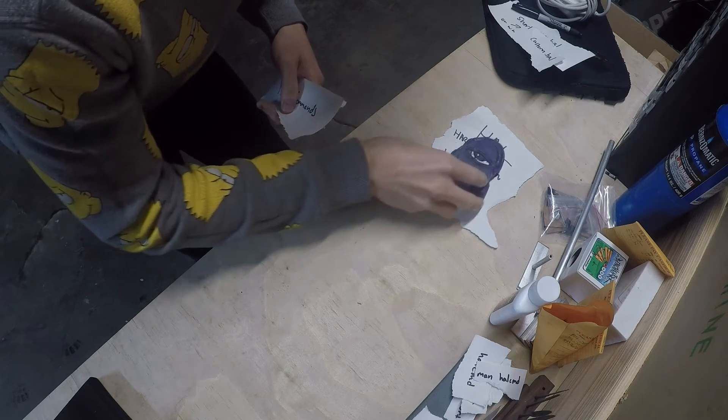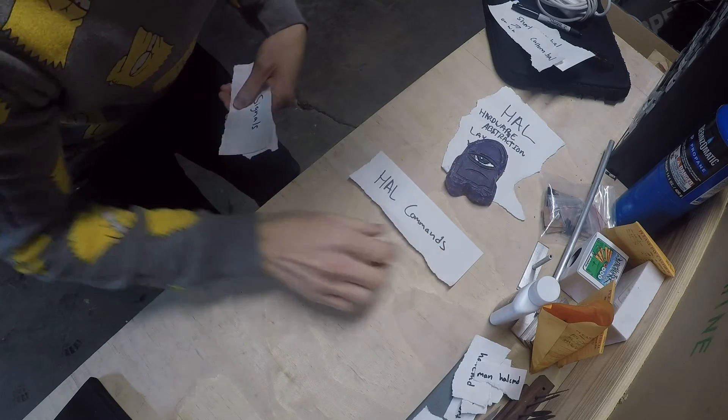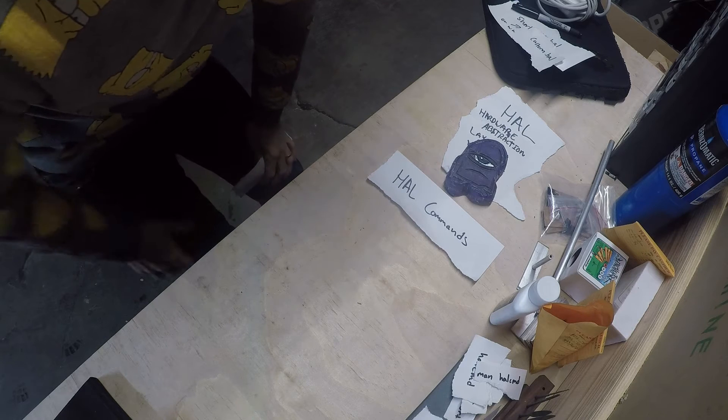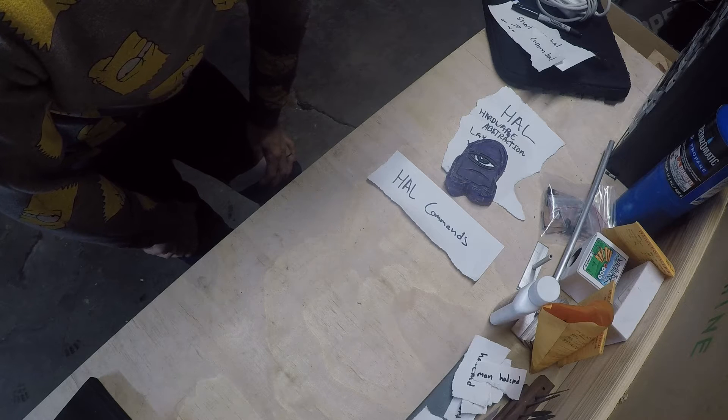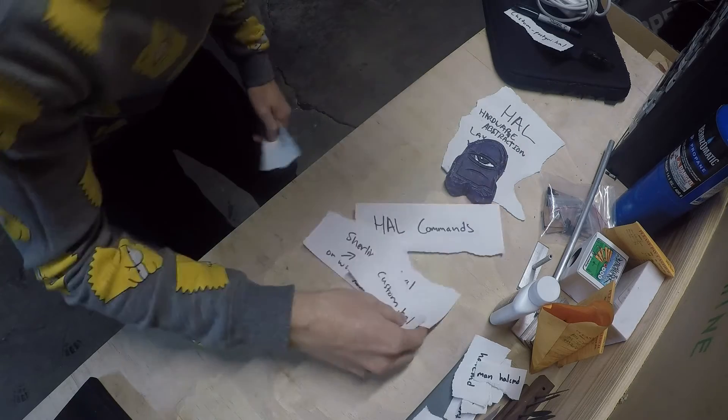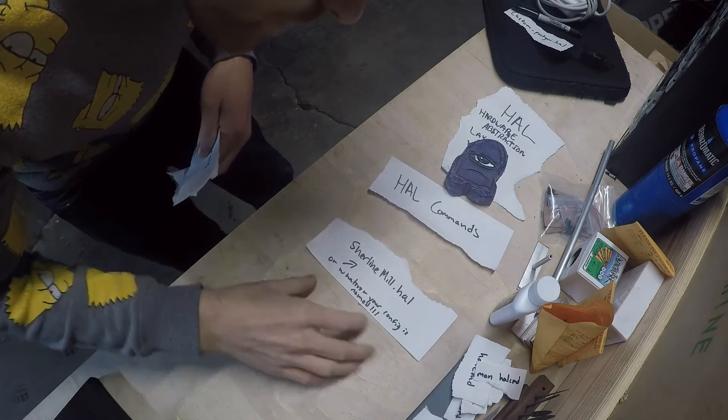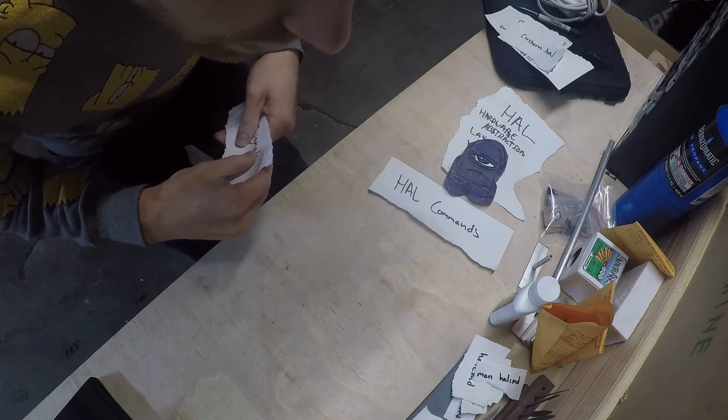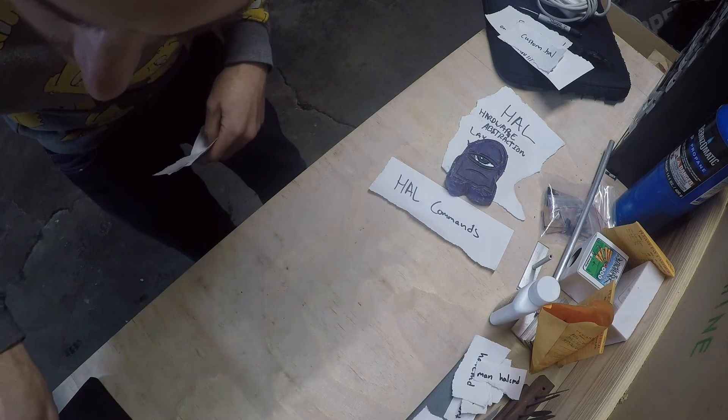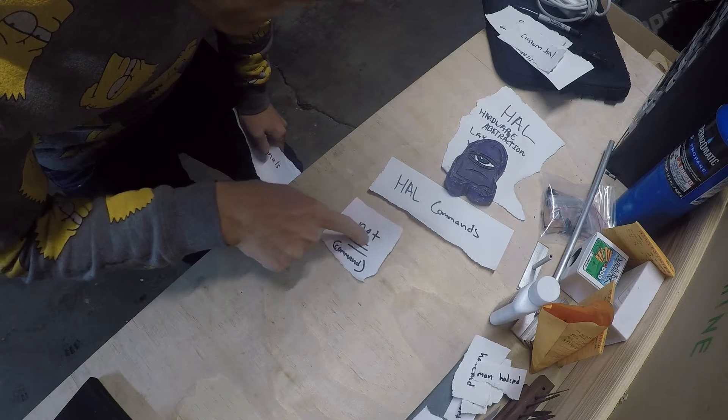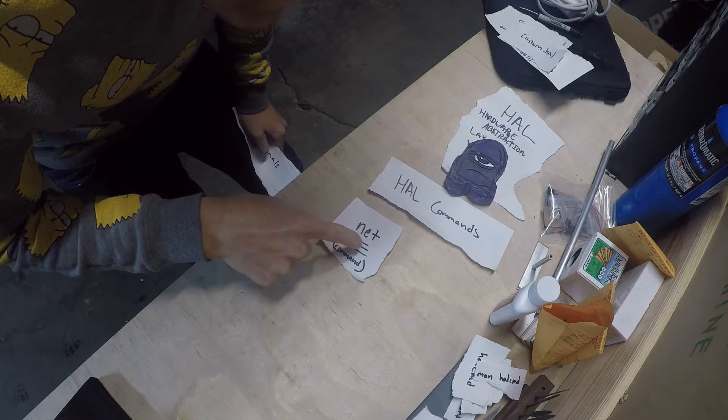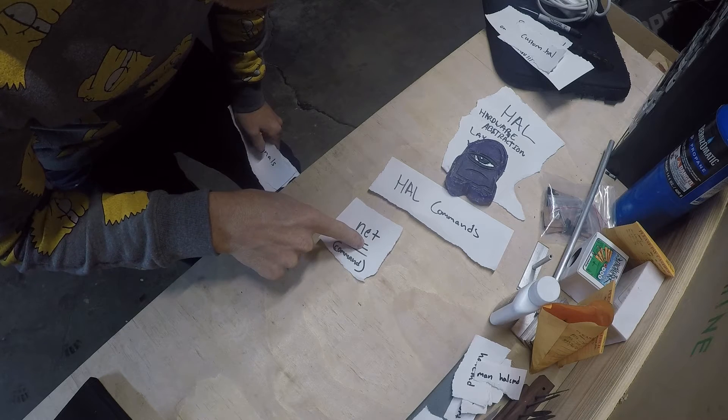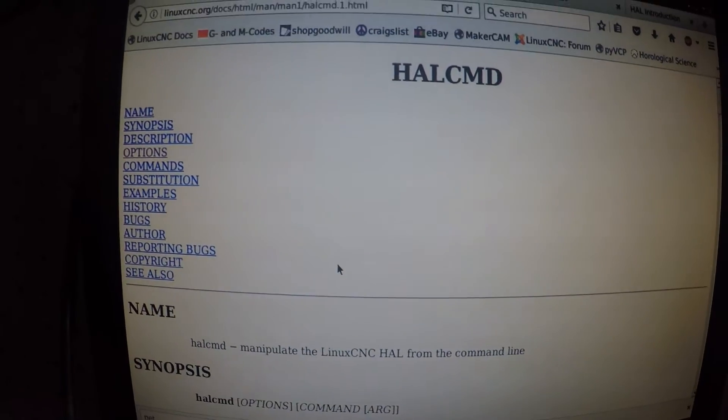We start with commands. Commands are if you've ever opened up your configuration file that you get by default when you create a configuration using stepconf. Mine was named Shoreline Mill dot HAL, there's also custom dot HAL. If you open up one of those you'll see lots of commands and it took me a while to know where these are coming from. I'm going to pause and go over to the computer to show you where you can find all these commands.